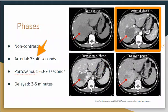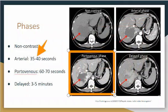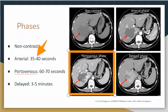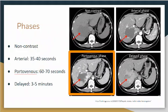Now let's move on to the portal venous phase. You can see the difference between this one and the arterial phase — the lesion is slowly absorbing; that tumor is sucking the contrast in. The injection timing is going to be 60 to 70 seconds. Now you see the spleen smoothing out, and the aorta is not as bright as in the arterial phase because it's kind of getting washed out.